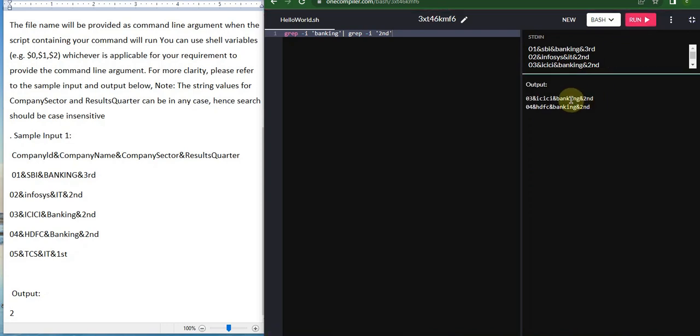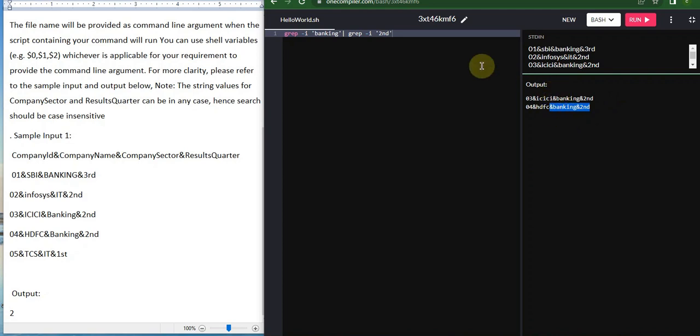As you can see, only two lines are displaying now: 03 ICICI banking in second and 04 HDFC banking in second. We have to count these two items and display only the count.